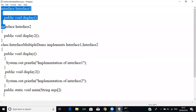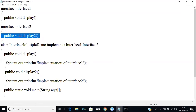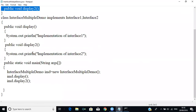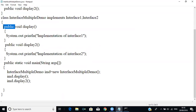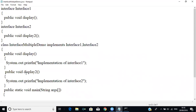We can create many interfaces and implement them using the subclass with the syntax: implements Interface1, Interface2 — which is similar to multiple inheritance. We have to write the implementation for both display and display2, and we must put public on the methods so they can be accessed.